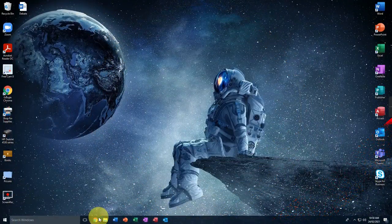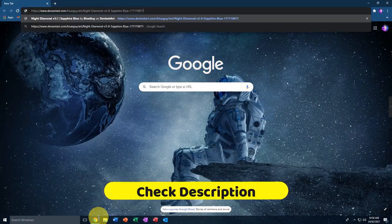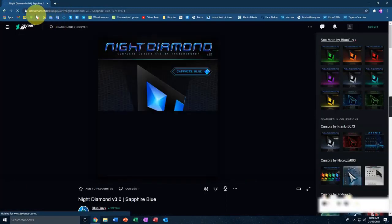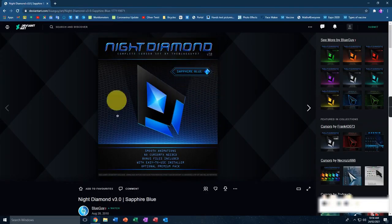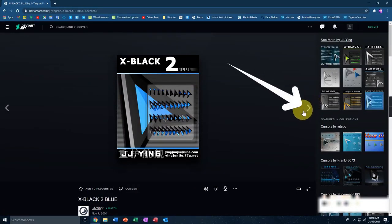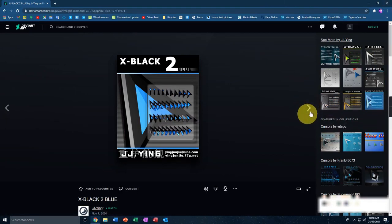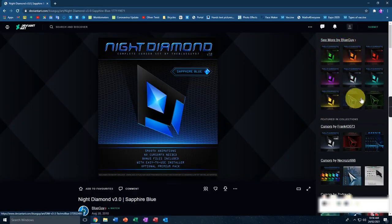First of all, head over to your browser. I'll put a link in the description — just paste it and it'll take you to deviantart.com. It will open up a page showing the Night Diamond cursor. It's a pretty cursor. You can click the arrow to view other kinds of cursors too, or select some from here.